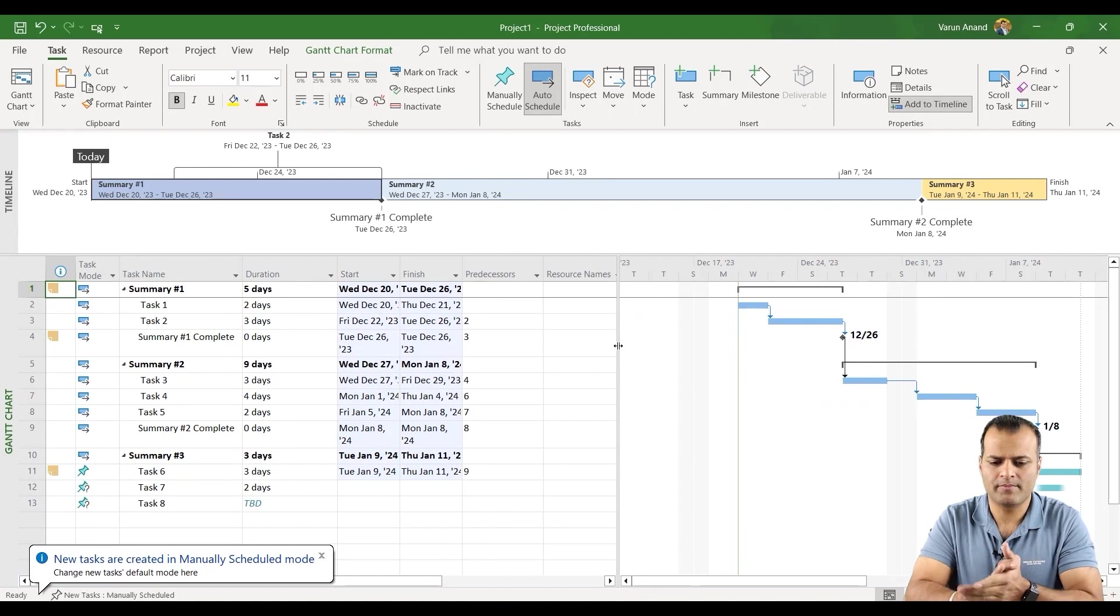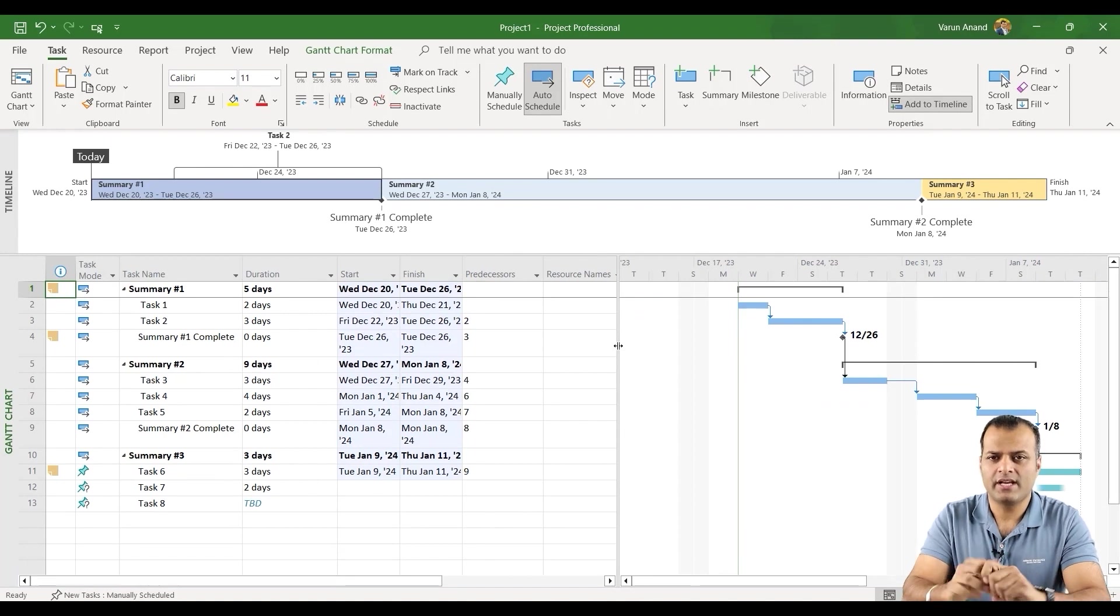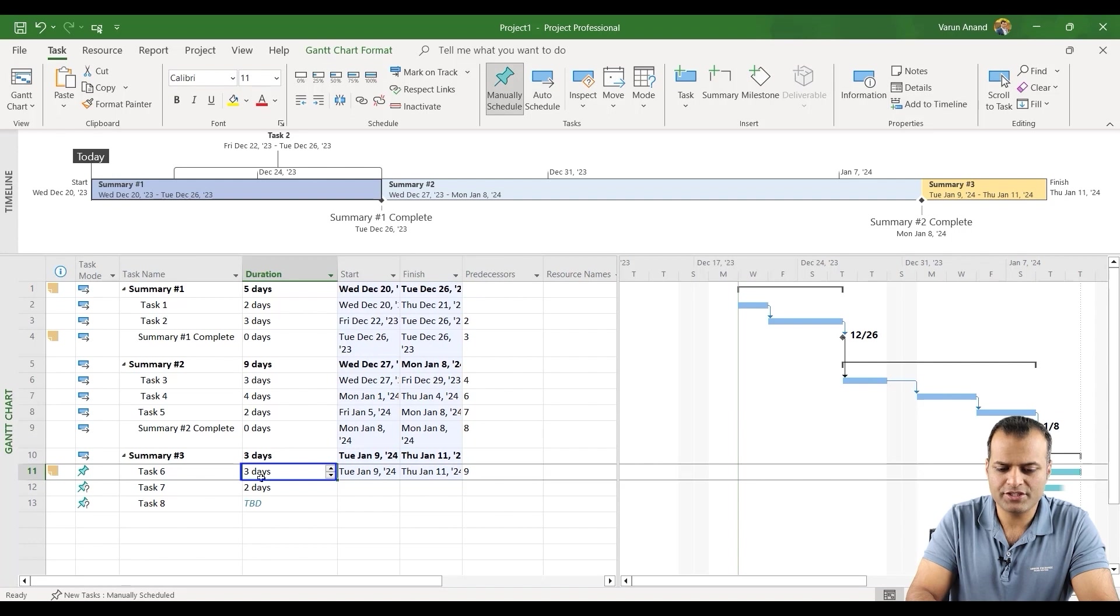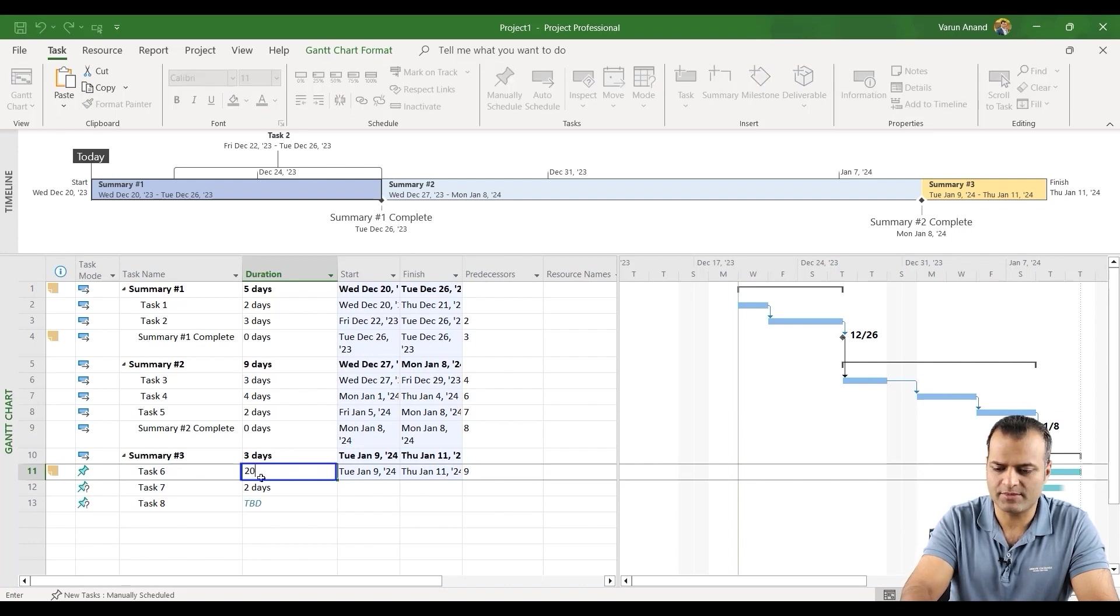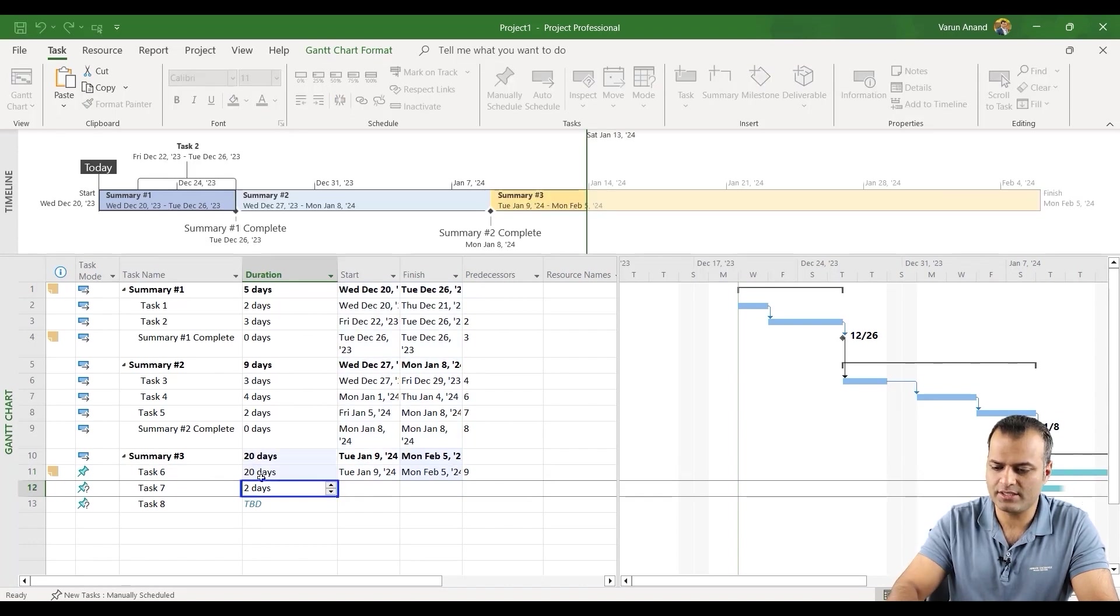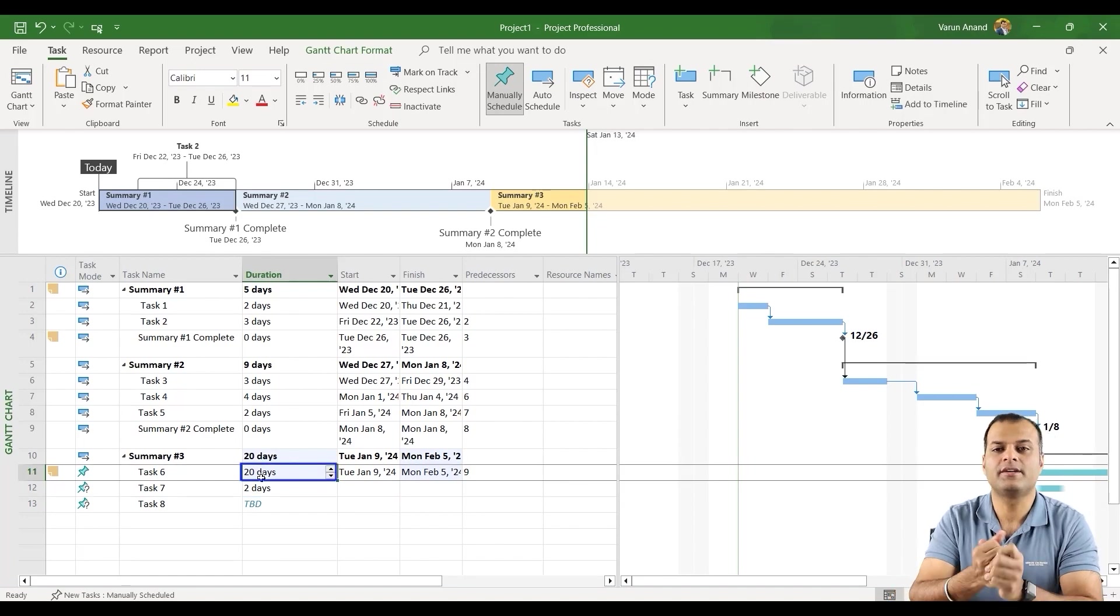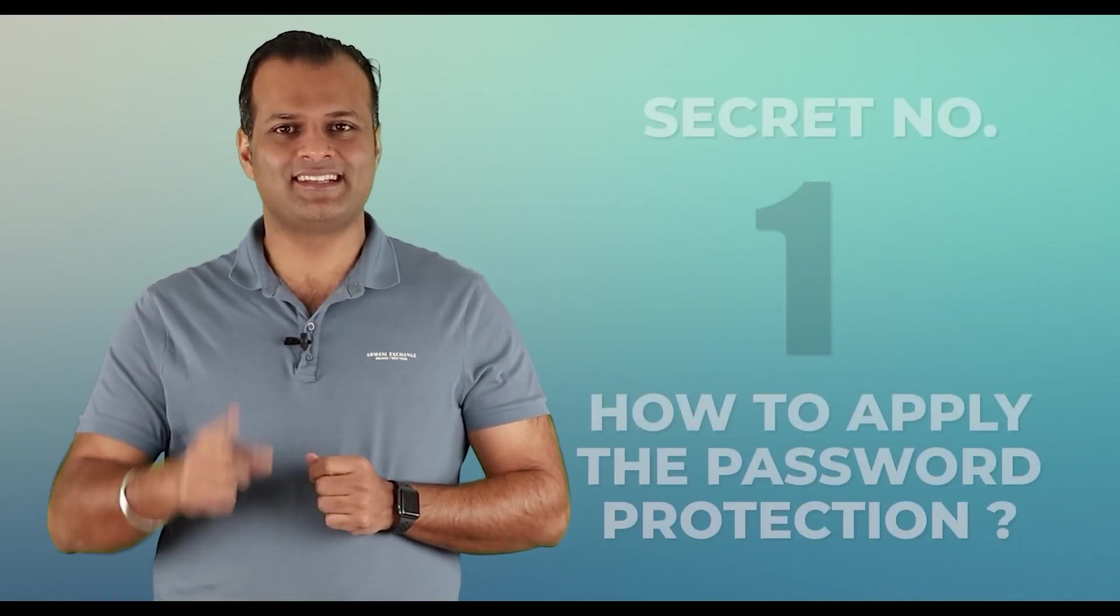Perfect. And for the interest, I'm going to just put the duration of the last task as let's say something which I can see, 20 days. Perfect. Let's go into each secret one by one.